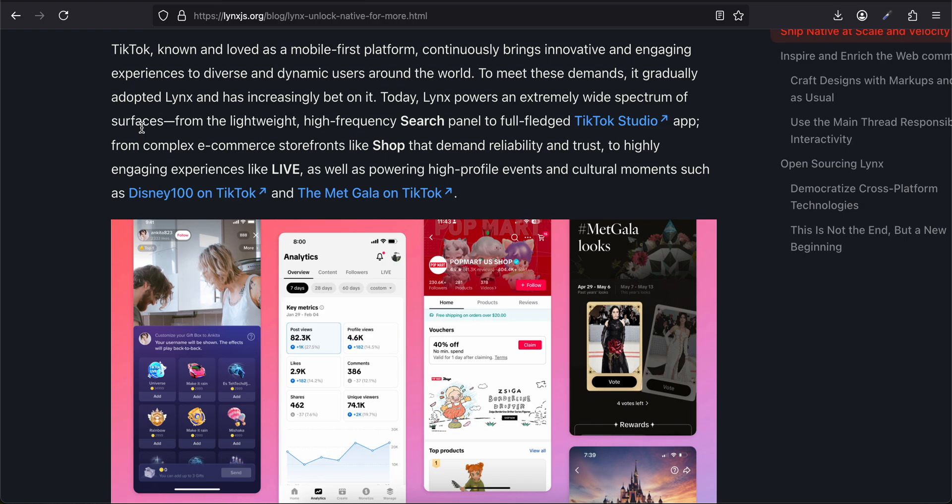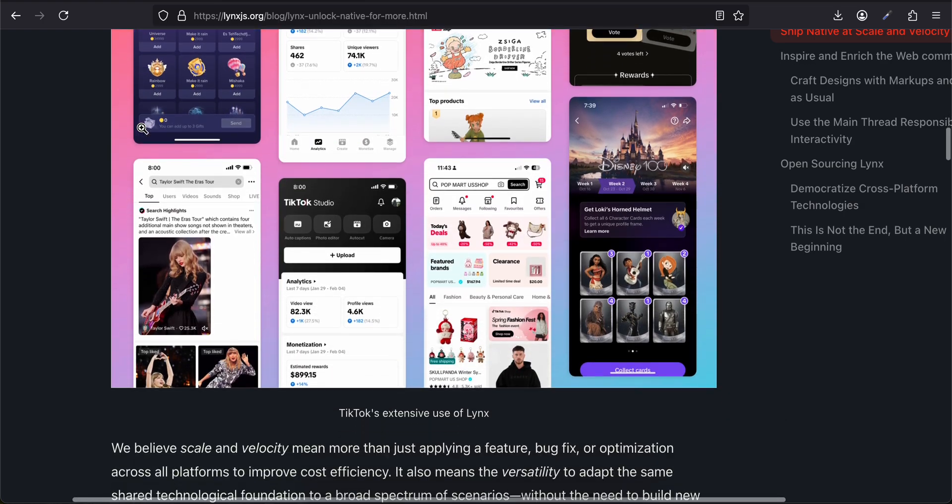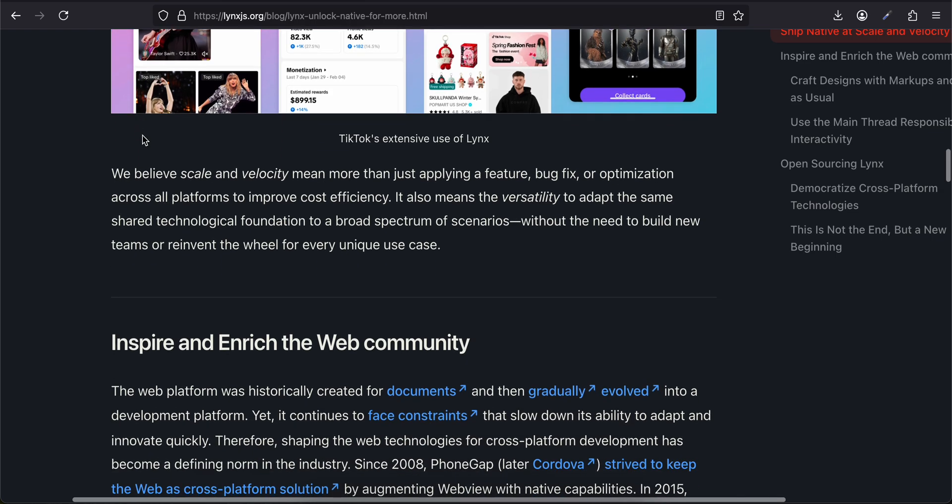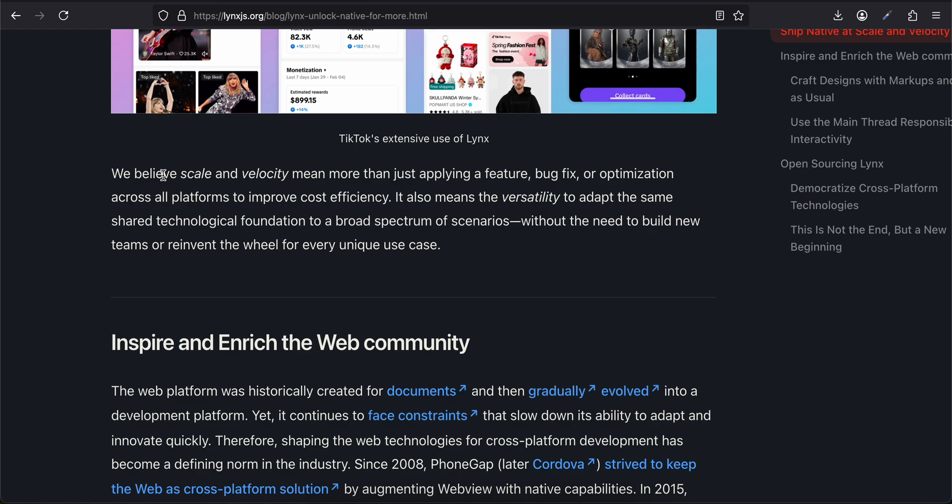To meet this demand, it gradually adopted Lynx and has increasingly bet on it. Today, Lynx powers an extremely wide spectrum of surfaces—from the lightweight, high-frequency search panel to the full-fledged TikTok Studio app, from complex e-commerce storefronts like Shop that demand reliability and trust, to highly engaging experiences like Live, as well as powering high-profile events and cultural moments such as Disney 100 on TikTok and The Met Gala on TikTok.